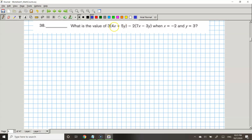So instead of adding up these two numbers first, we're going to do 3 times 4x. So 3 times 4x is 12x. And then we're going to keep the plus sign and do 3 times 5y. So 3 times 5y is 15y.